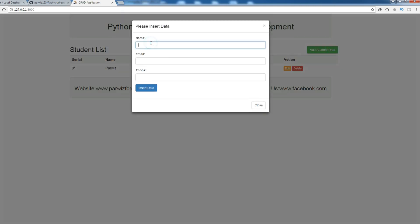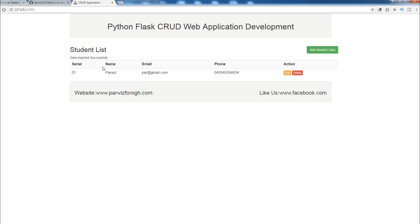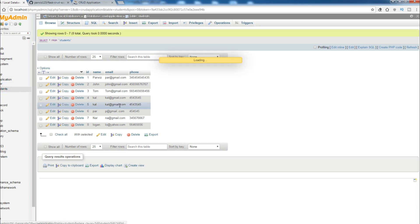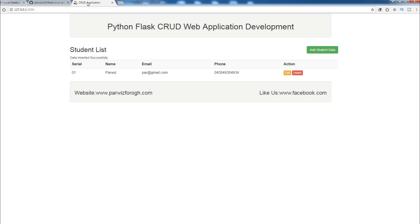Add a student — for example something like this, at gmail.com — and insert data. Data inserted successfully. Now we have another data record added. But you can see it's not good looking, so now we are going to give it a style — a Bootstrap style.